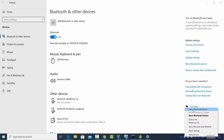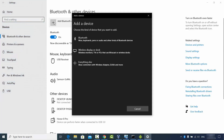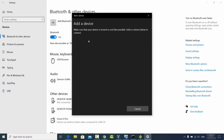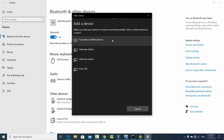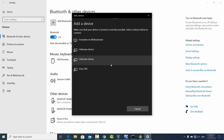You can click the Bluetooth icon to add a Bluetooth device, or click 'Add Bluetooth or other device.' Once you choose that option, select 'Bluetooth' and your Windows 10 operating system will search for all nearby Bluetooth devices.